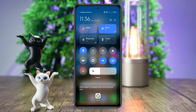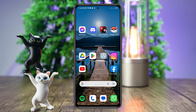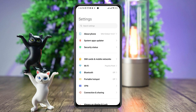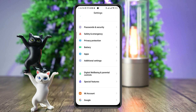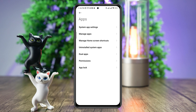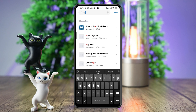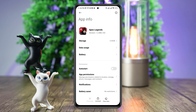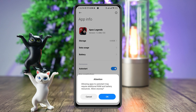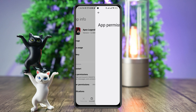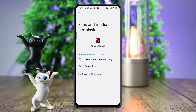After solving the internet issues, open Settings, scroll down, tap Apps, tap Manage Apps, and search for Apex Legends. Tap on it, then first turn on Auto Start, tap App Permission, and enable Files and Media.